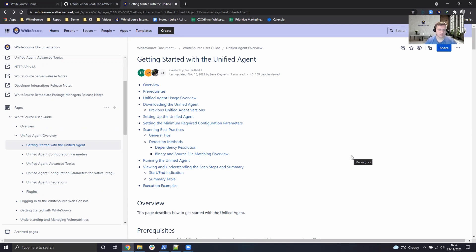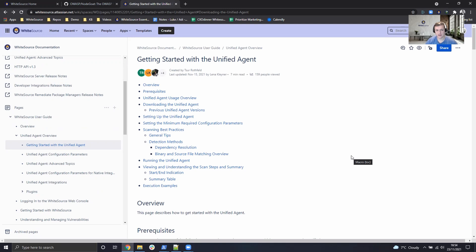Here we have everything from the prerequisites required, which is just having Java installed on the agent or on your device, and we're going to review some of the capabilities of the Unified Agent and how it can be configured and some of the best practices and general tips around the Unified Agent.